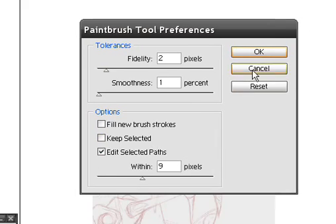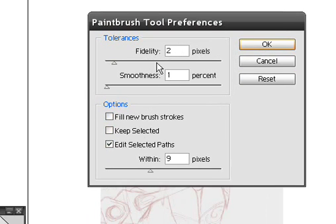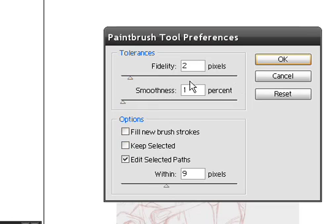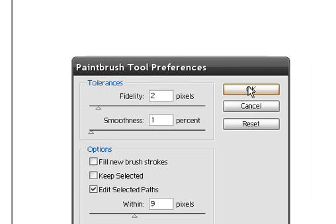So there you go. Click OK, and mess around with your Fidelity and Smoothness and Width until you find something you're happy with. But I pretty much like this, it works pretty good.